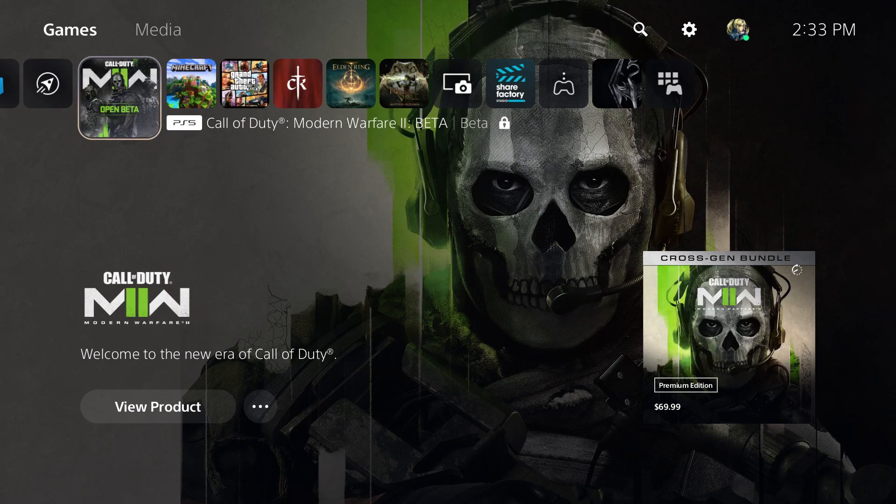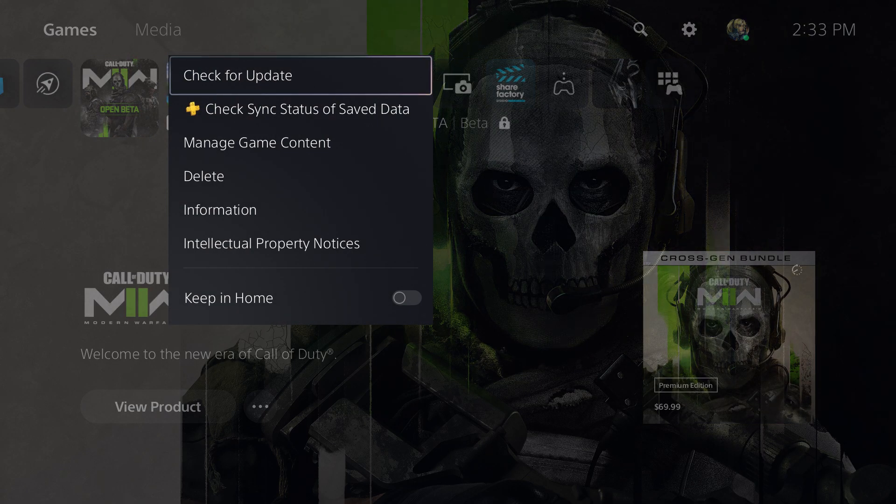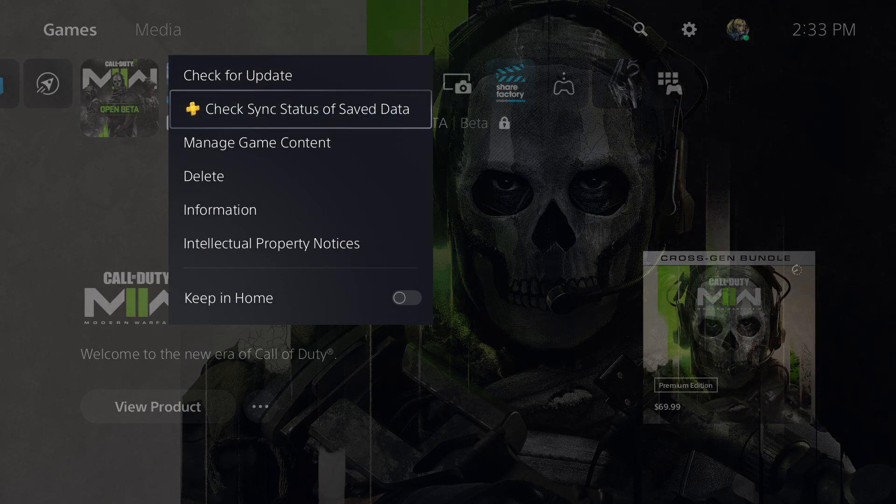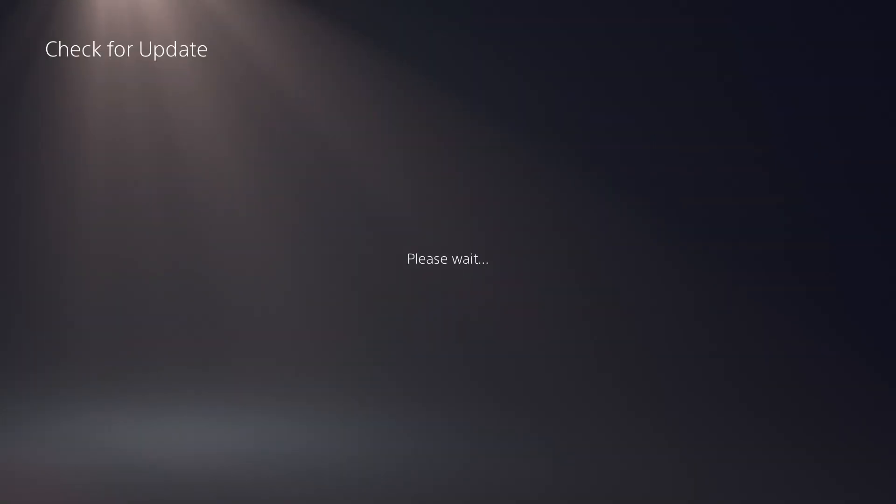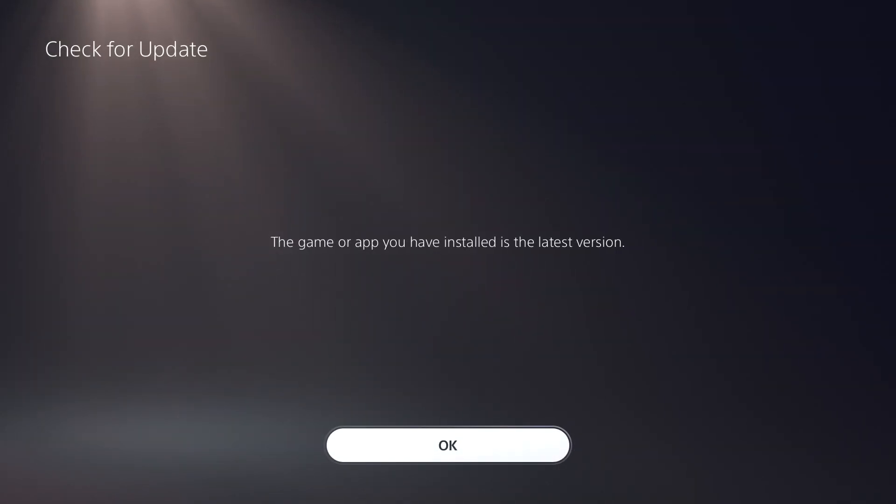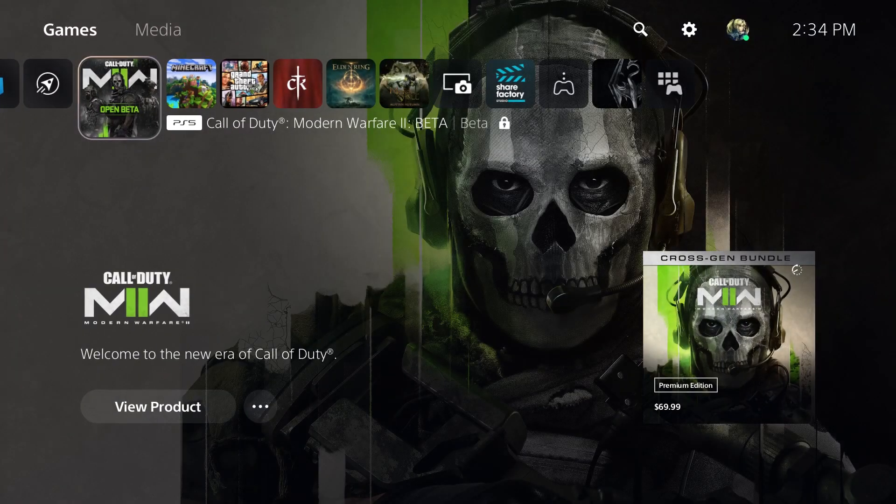If that didn't work, you can always press the options button on your controller and do a check for update because it's very much possible there's an update for the game which might need to be installed to fix this issue.